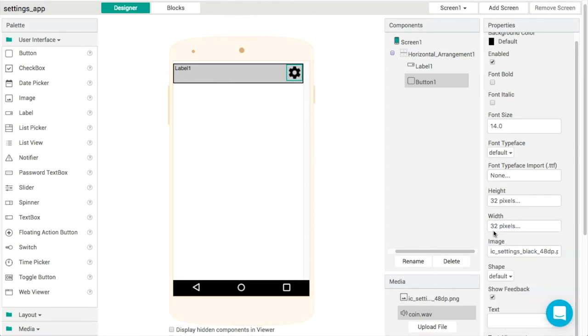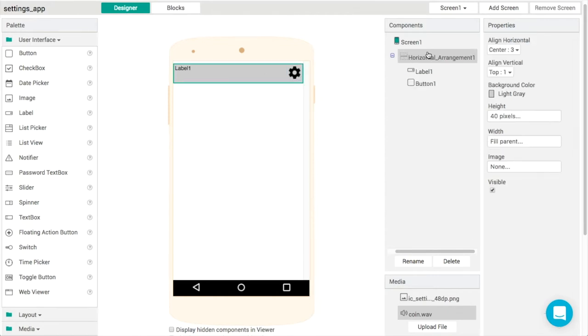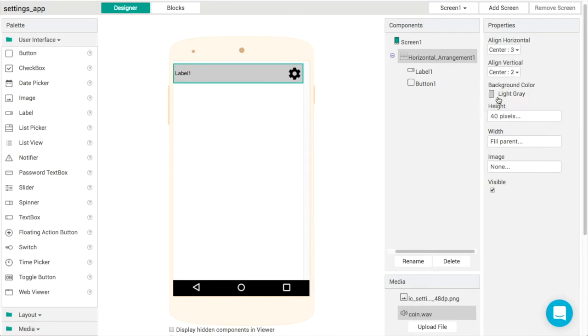That looks good. Everything now is floating up to the top of the screen here, so to fix that we'll change the vertical alignment to be center. Now everything goes into the middle of the screen like that.